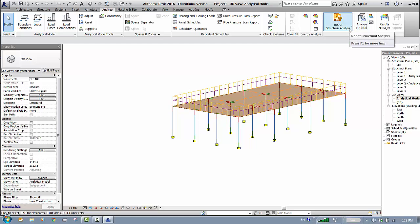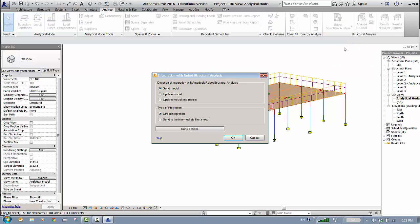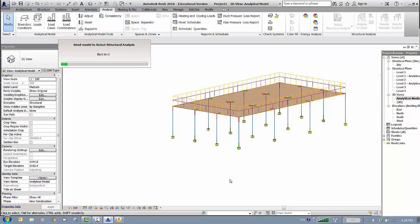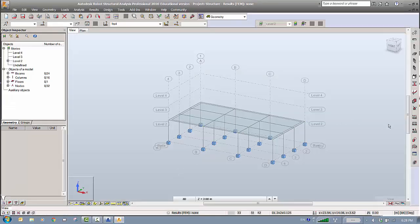Click on the Robot icon and select Robot Link Analysis. By default it will send the model only — click OK. It will begin exporting to Robot. Note that you must have Robot installed on your machine; if you don't, the linking icon won't appear at all. Depending on project complexity this may take some time. Click No when prompted, and Robot will open the project.